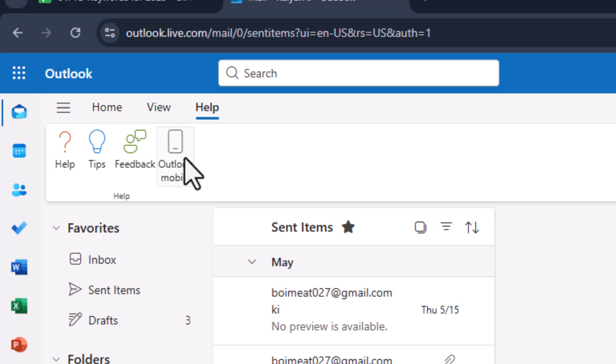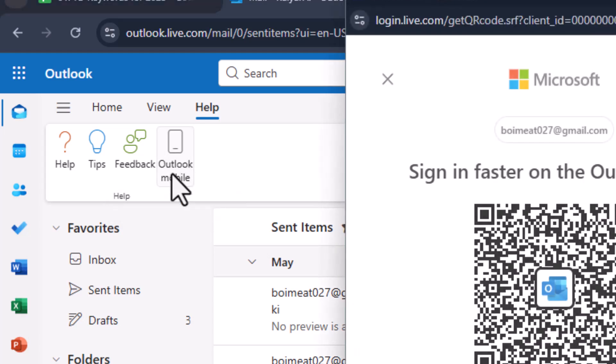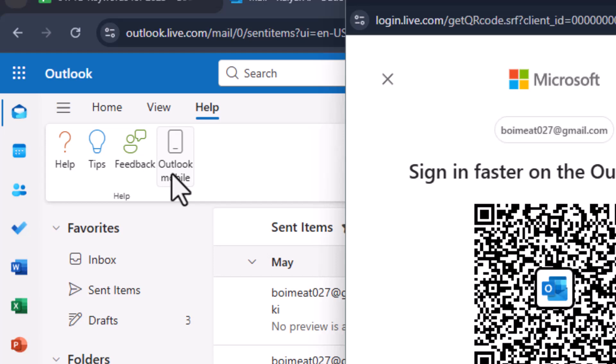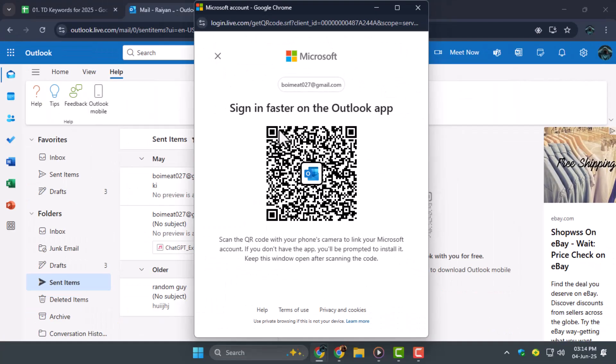Step four, inside the help section, choose Outlook Mobile. This will take you to the mobile setup guide where you'll find the option to generate the QR code and it will appear on your screen.